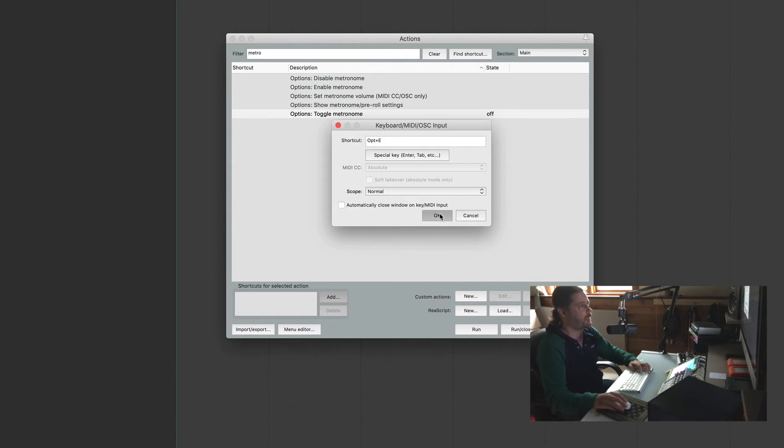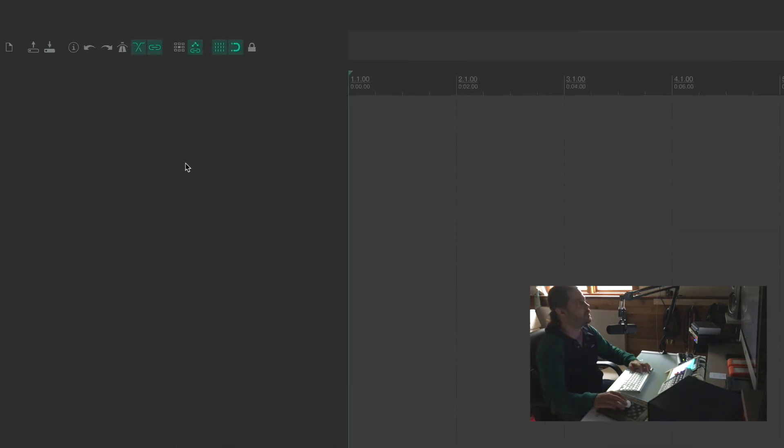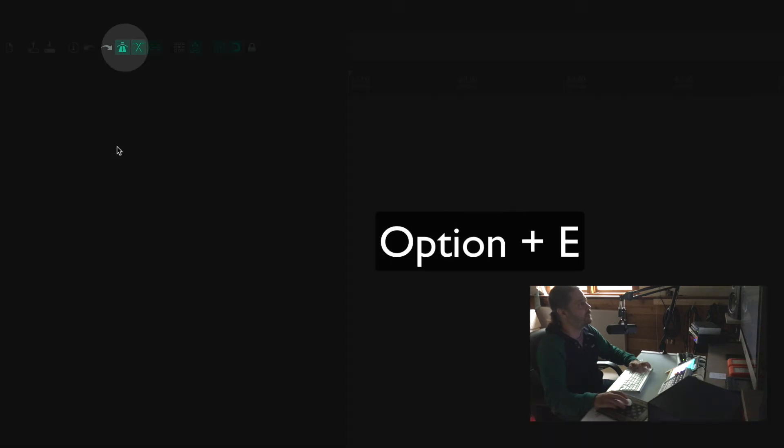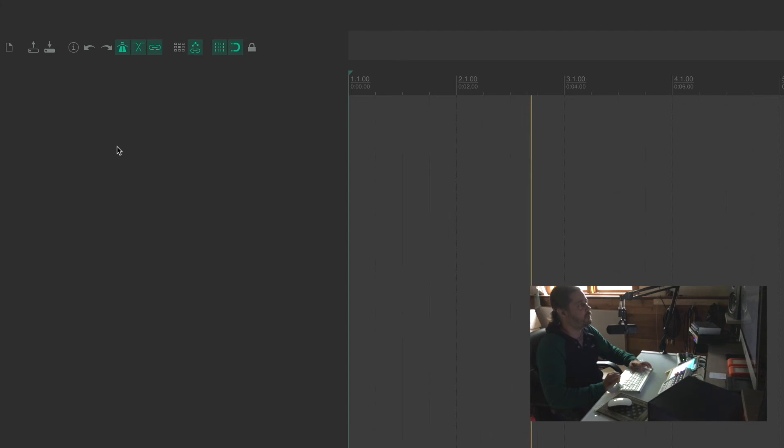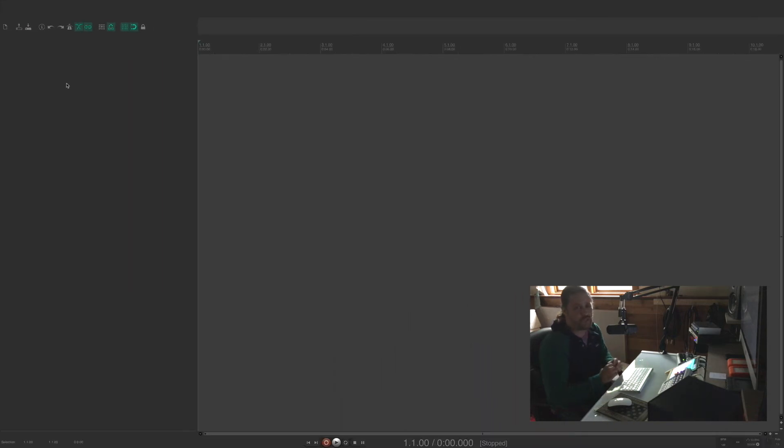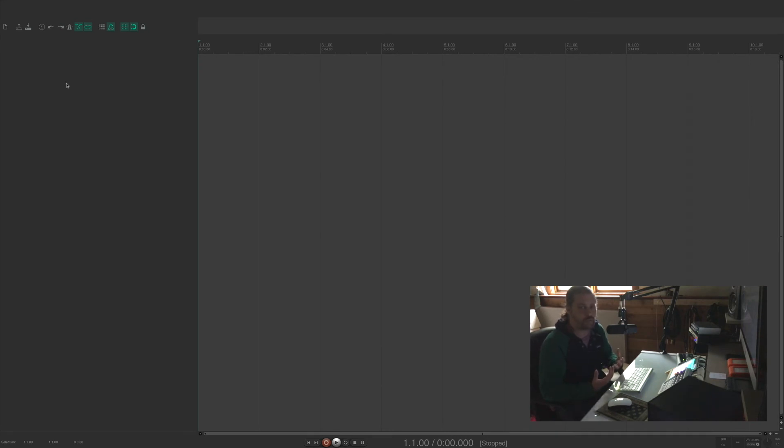Hit OK and now close this window and let's go back up to the metronome and I'm going to hit option E and it turns it on. So let's go ahead and hit play. The metronome is off. I'm going to hit my keyboard shortcut. The metronome comes on. So it just shows you right there how simple it is to customize your own keyboard shortcuts.